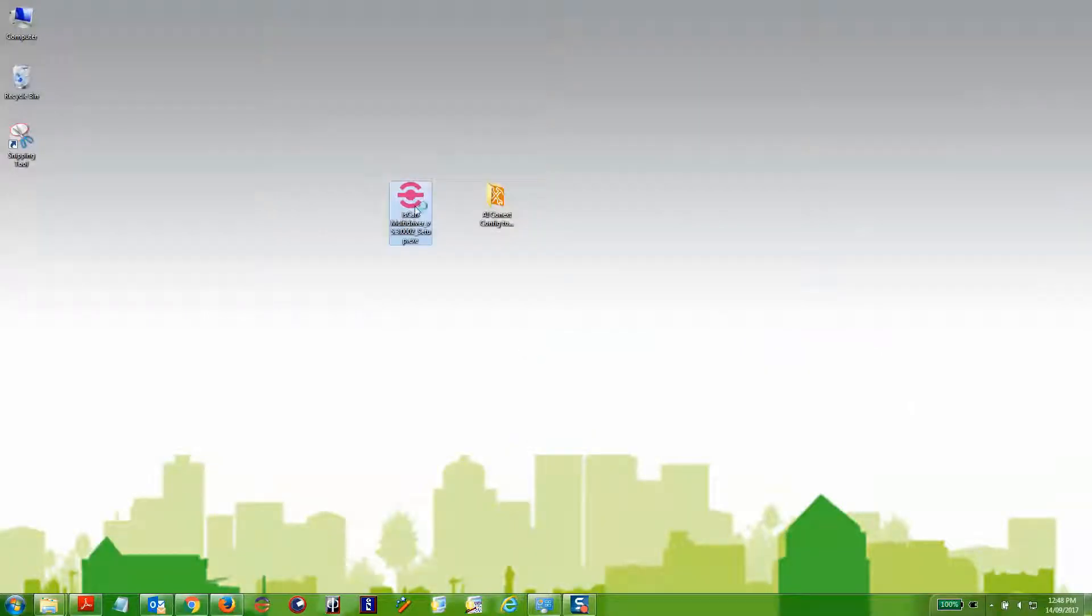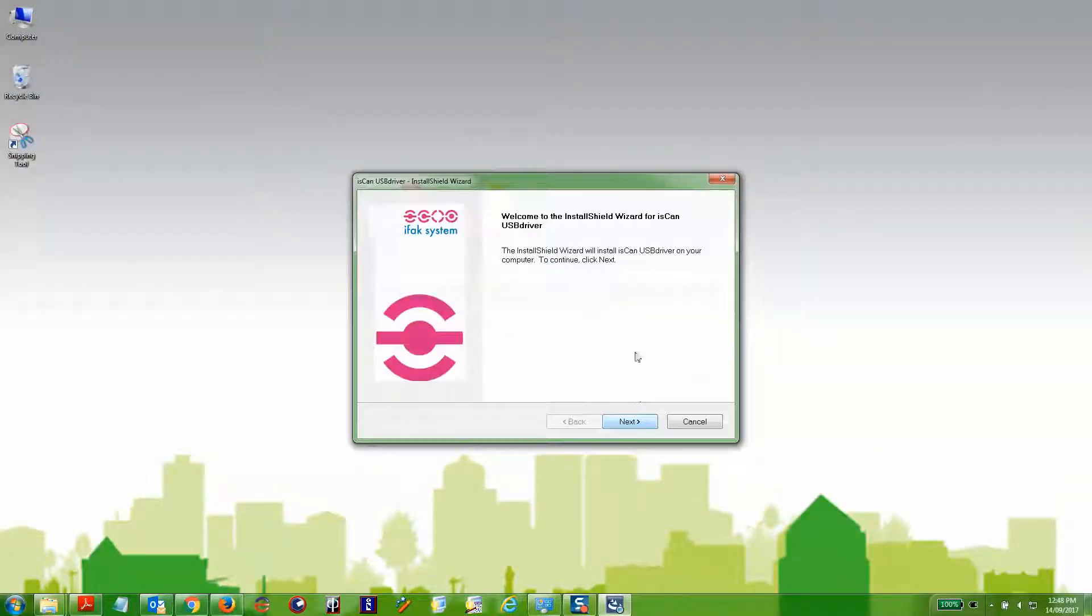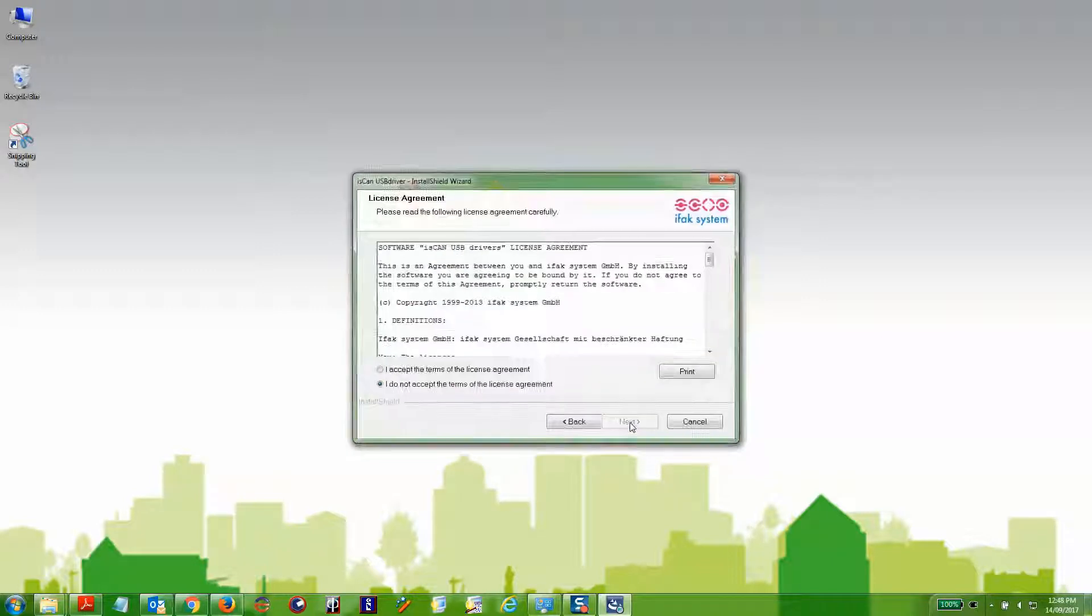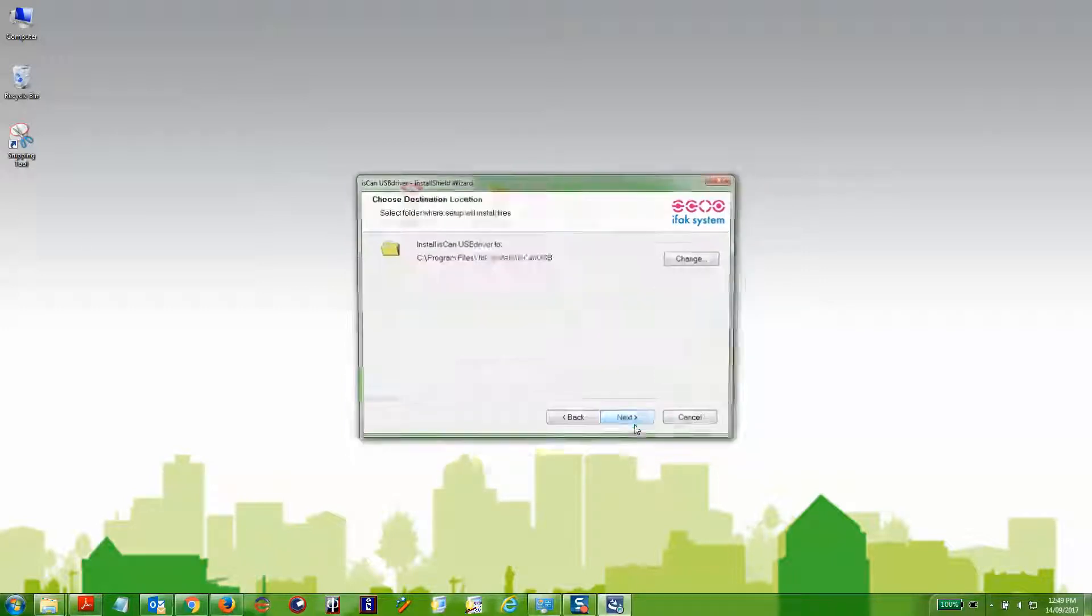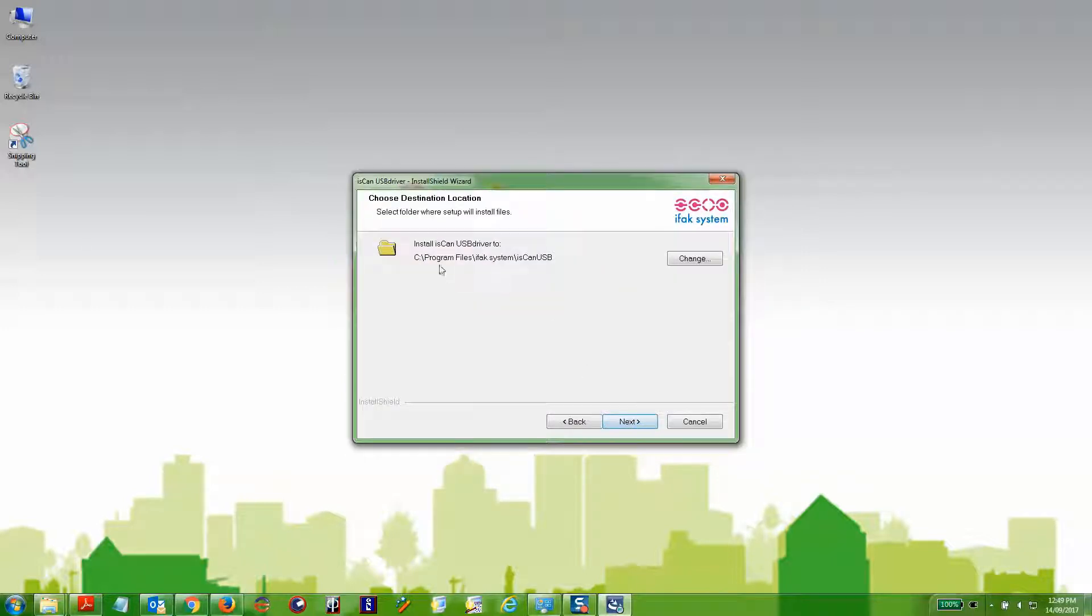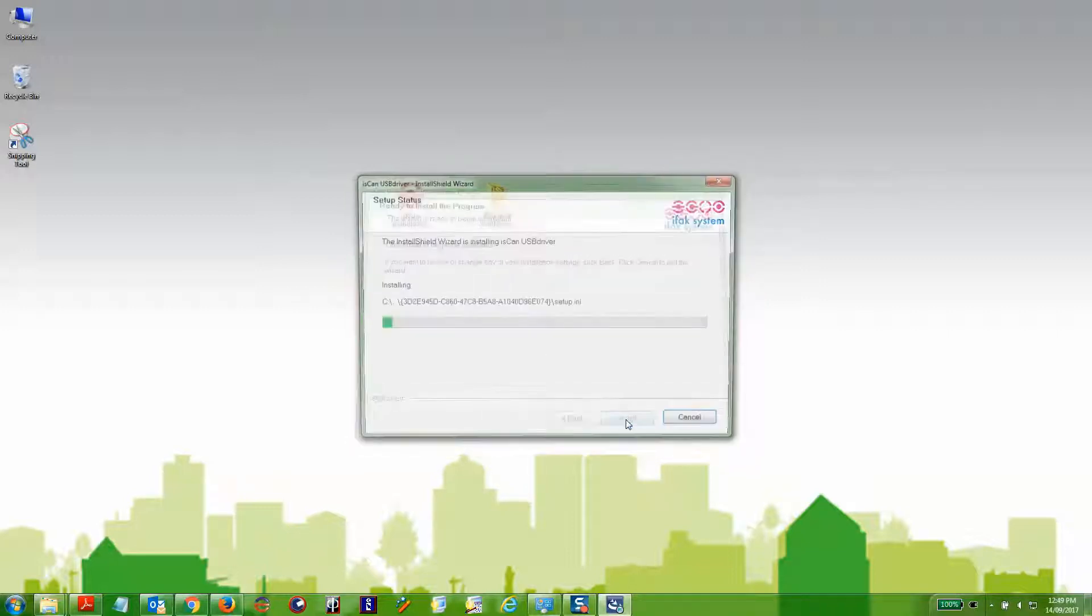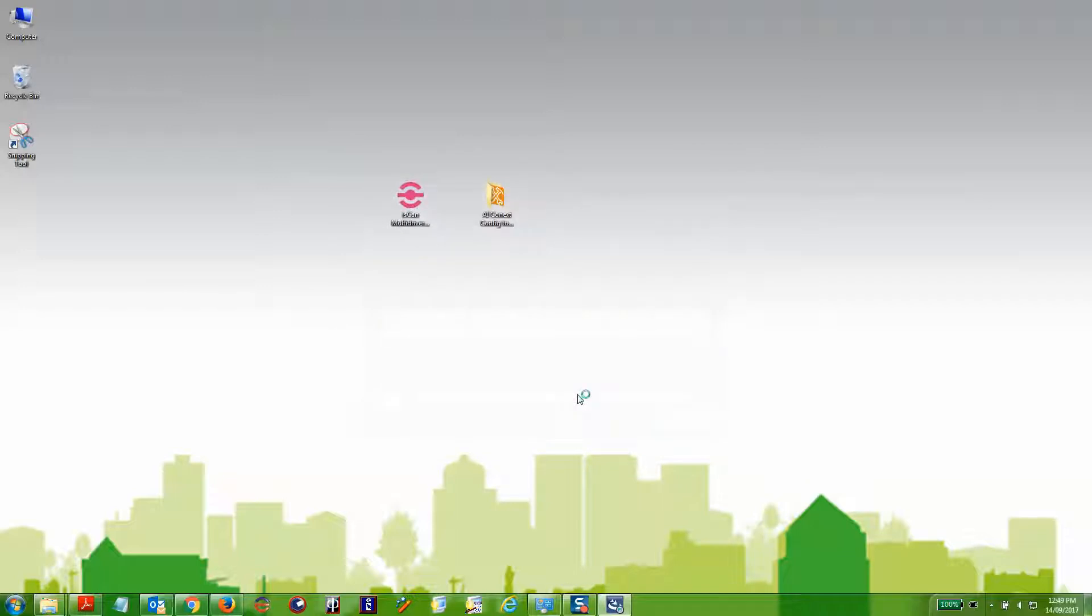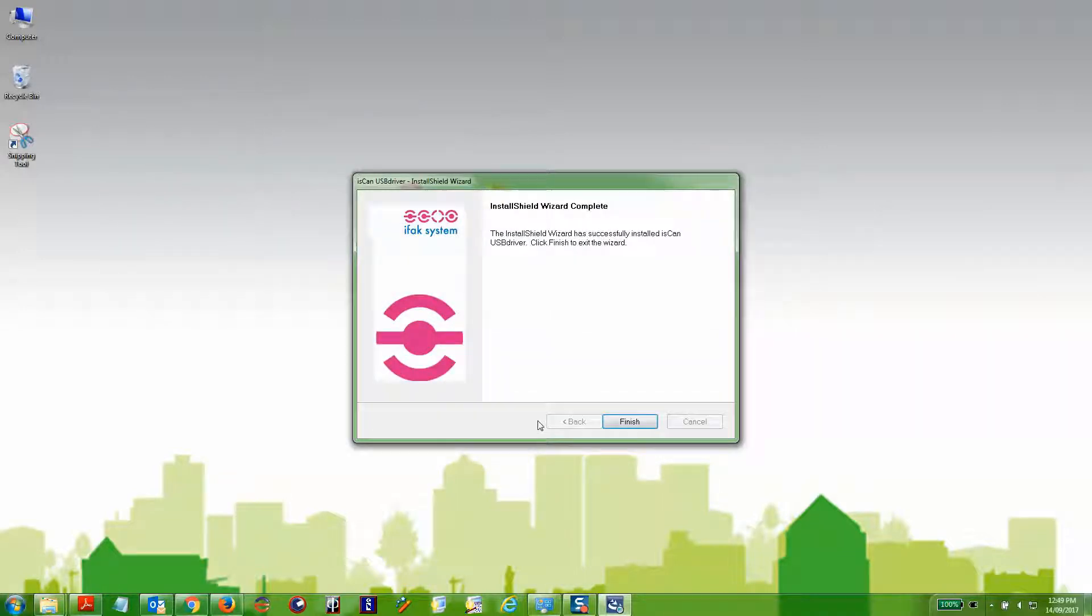Once downloaded to the desktop, install the drivers by clicking next, acknowledging the license agreement, ensuring you've selected the path you want, and clicking install. This will install the config tool device drivers.